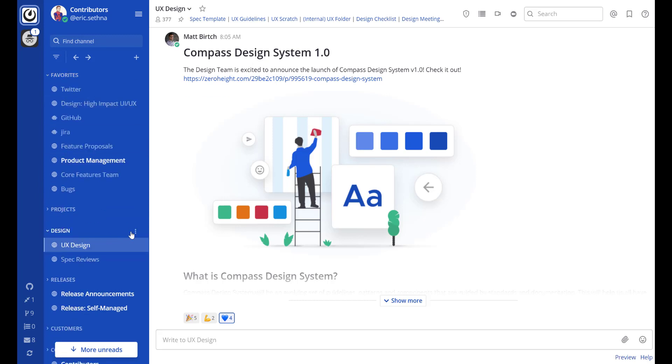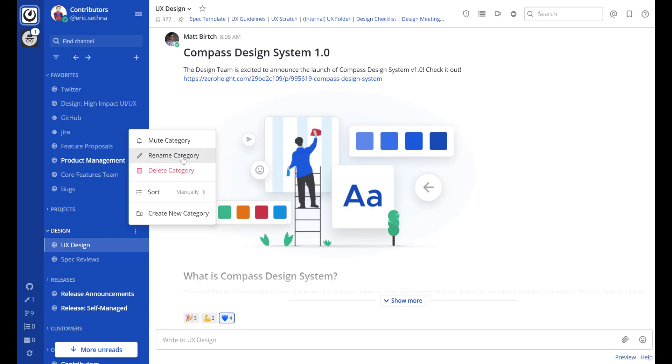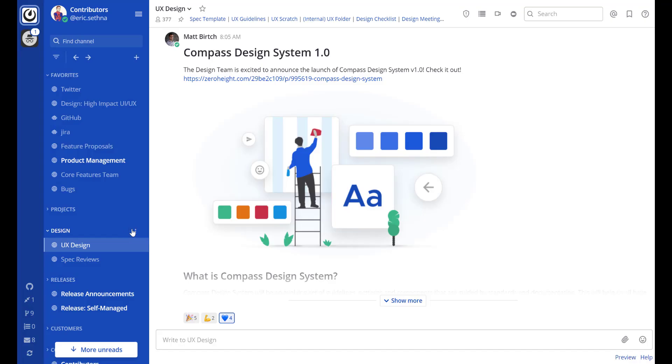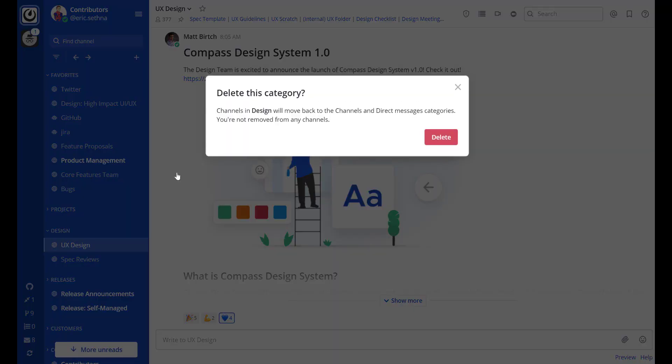Also on a category menu I can choose to rename that category or delete it. Deleting the category will move the channels back to the channels or direct messages section.